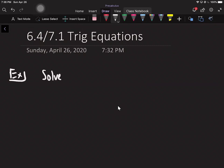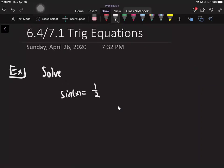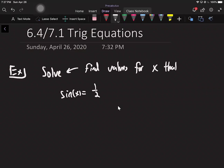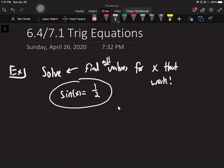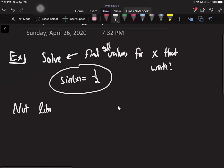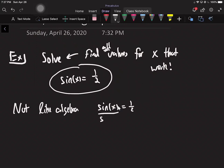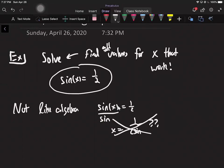All the examples are going to look something like this: solve sine of x equals something. This is the most basic type of example. So what does the word 'solve' mean? It means find values for x that work — where the answer makes sense — and not just any values, but all the values that work. It's not like algebra where you just get x alone.